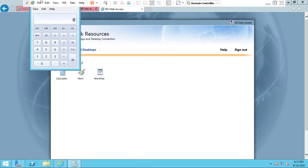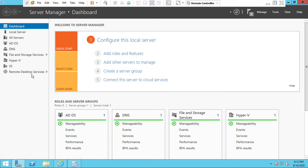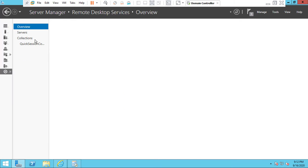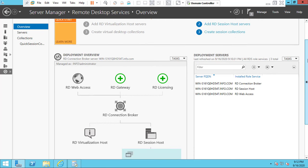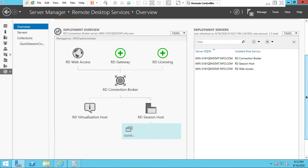Now we have opened the remote apps. Like that, you can publish all the applications from your server. Go to the Server Manager and open the Remote Desktop Services. Now we have only one option: the Quick Session Collection.